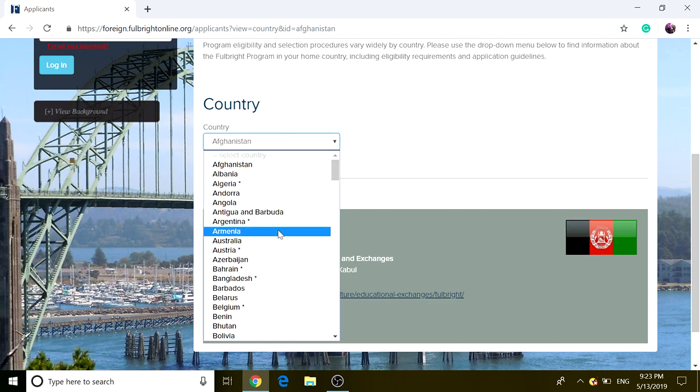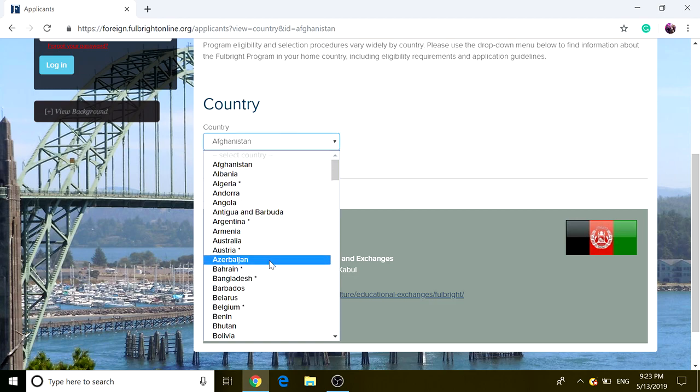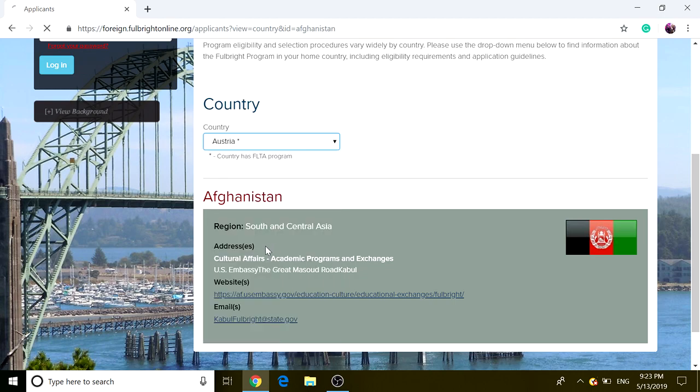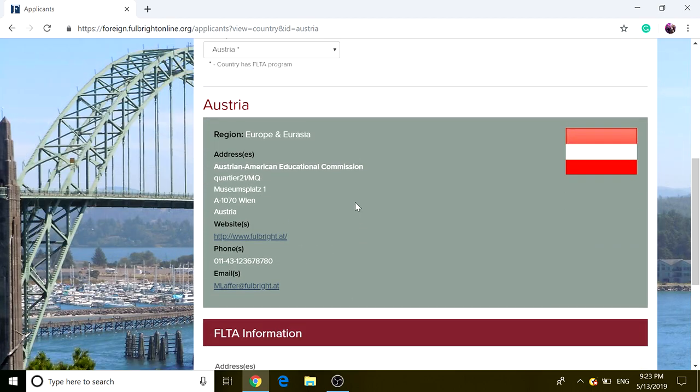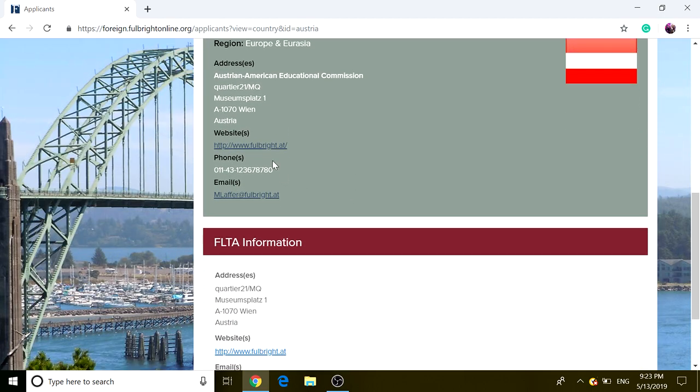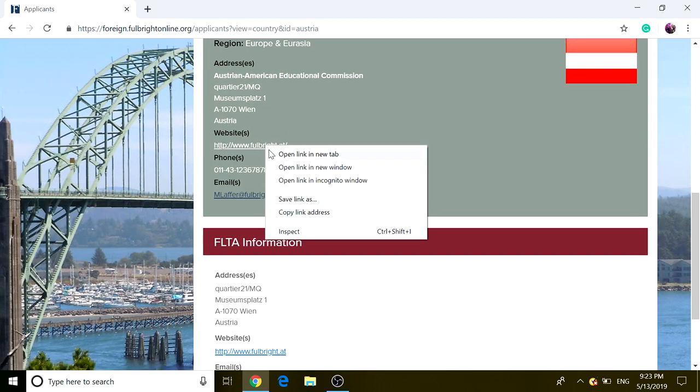For some countries, they have the information listed. Let's see, Austria. If we click on Austria and we go to that website, it's just a little bit of search and find.